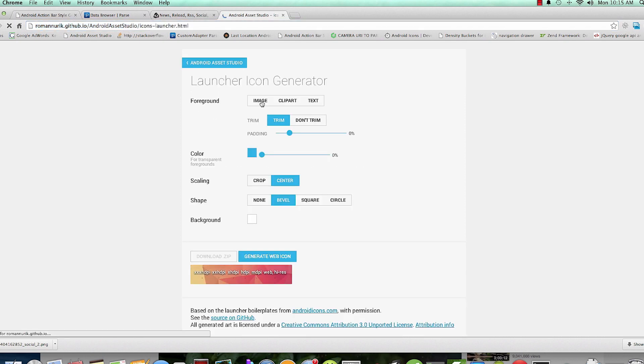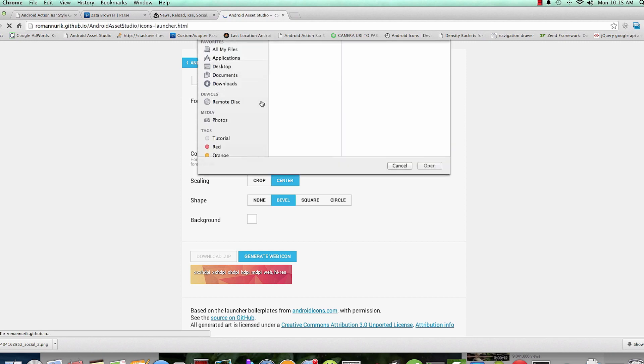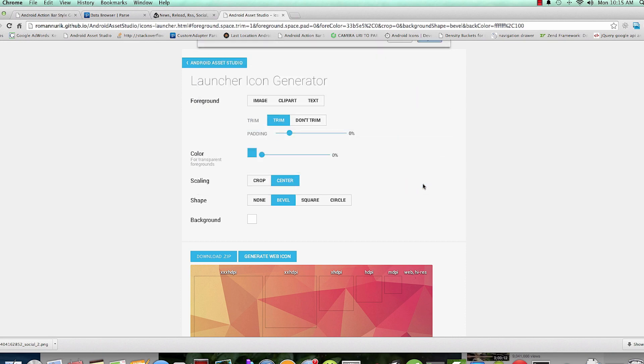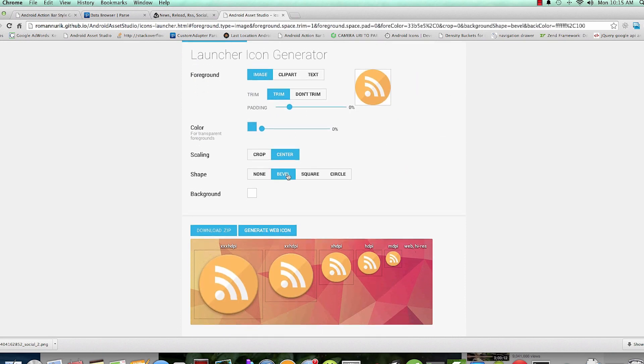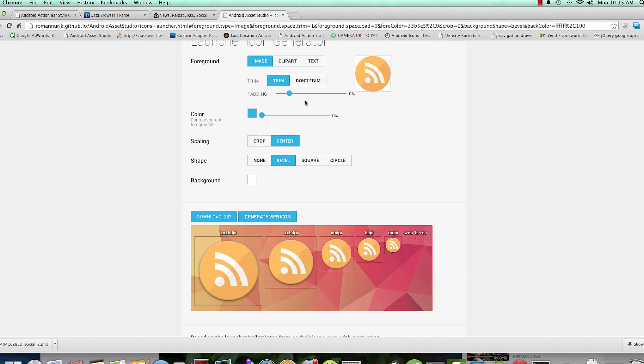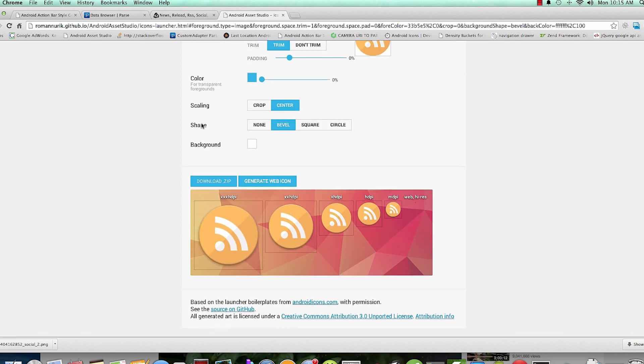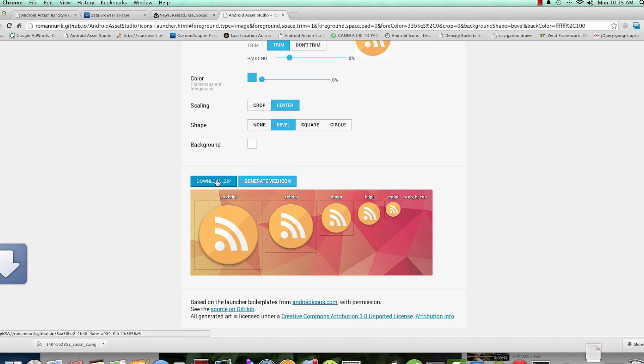Launcher Icon, then the Image, then in downloads which is this image, load it. Here it looks good. Crop or not crop, center it, and then just download it. Then here you'll have